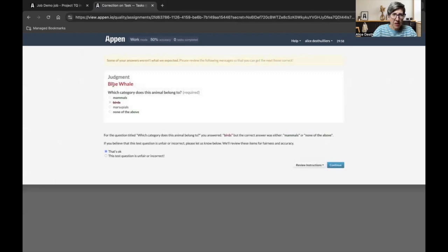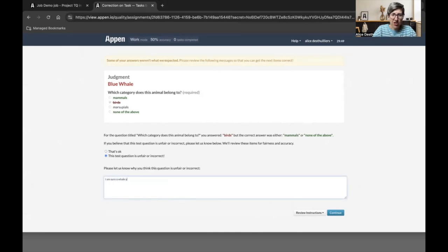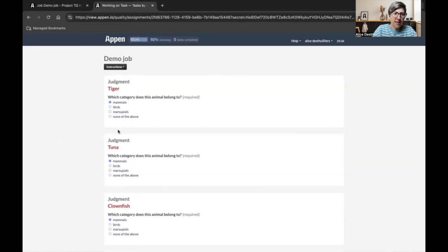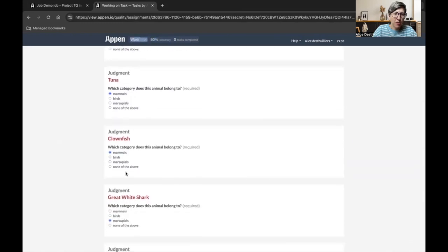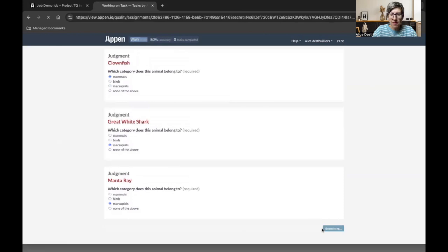I see I missed one of the questions and I have information about my miss. I can contest. I am sure whale is a fish. And send. I pass my accuracy threshold. I'm now in work mode and I can start answering the job. Once I've answered, I submit.